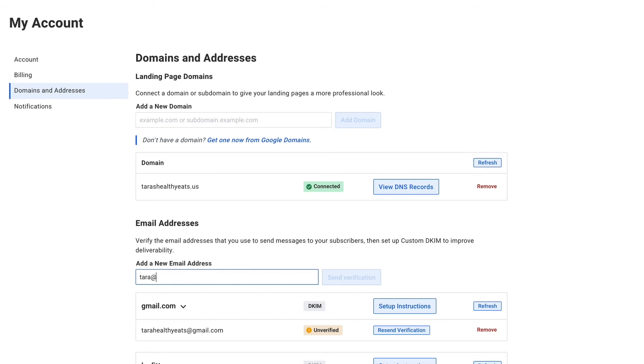If you don't have a domain-hosted email address yet, don't worry. Contact your domain-hosting service and they'll be able to set you up with one.